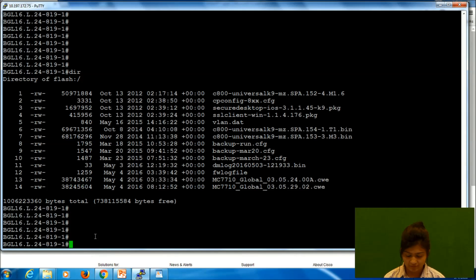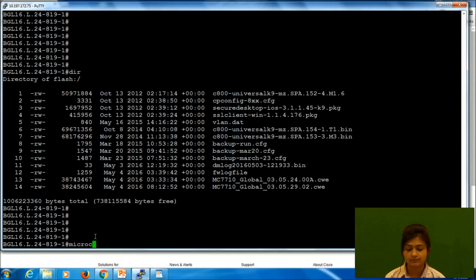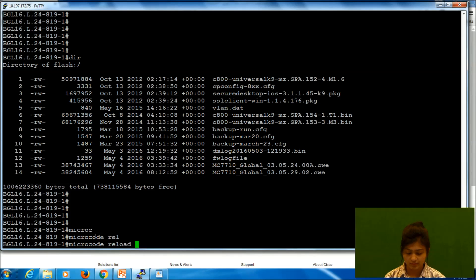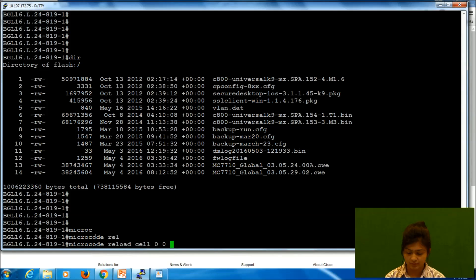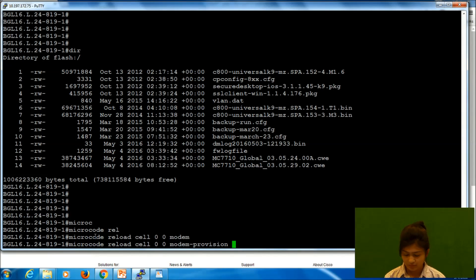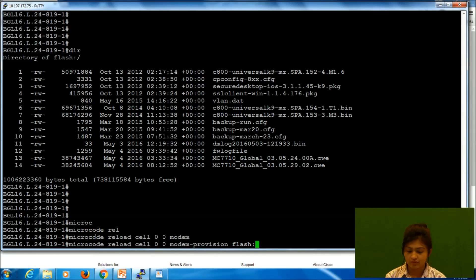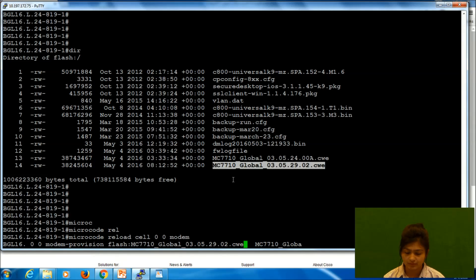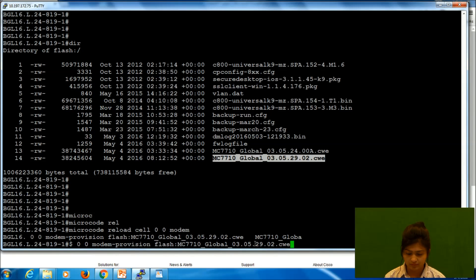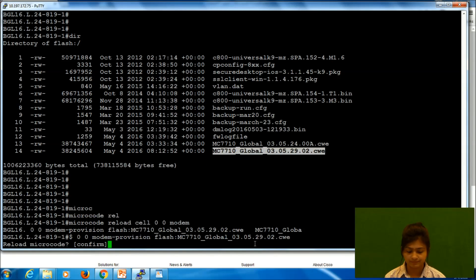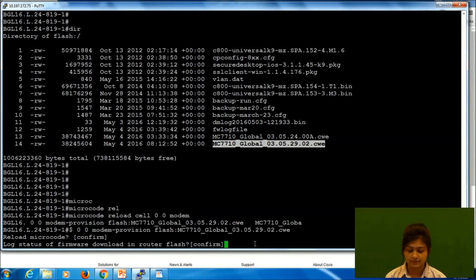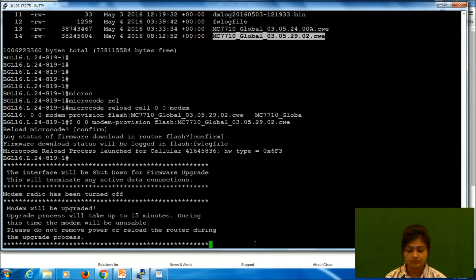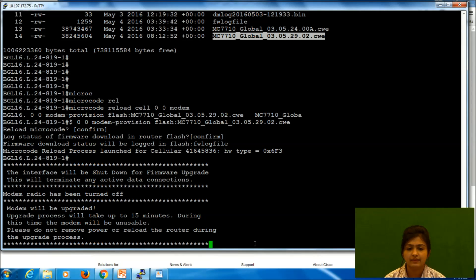So now we will upgrade our modem. For that we need to use command microcode reload cellular 0/0 modem provision flash. We have to copy this file name. Here, now enter. It is asking reload microcode, yes, confirm. Now this procedure will take around 5 to 10 minutes.